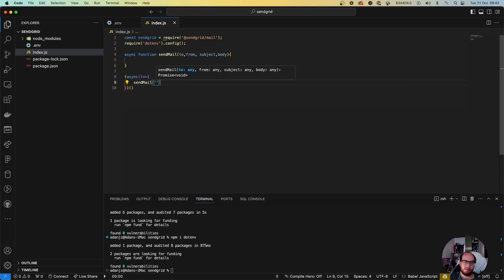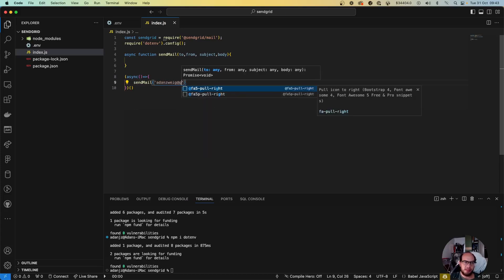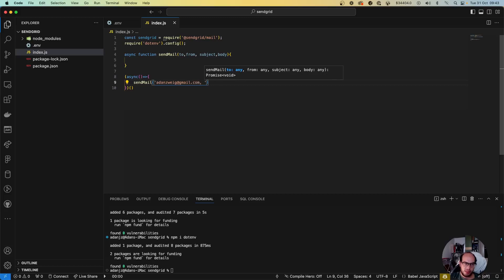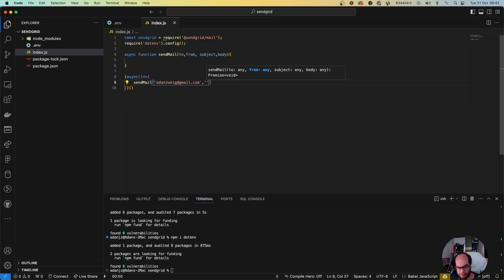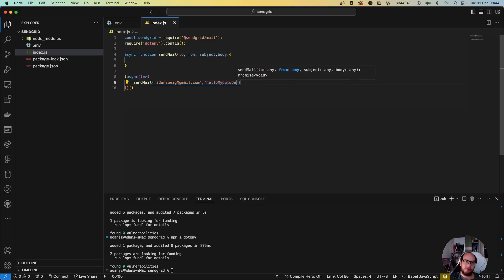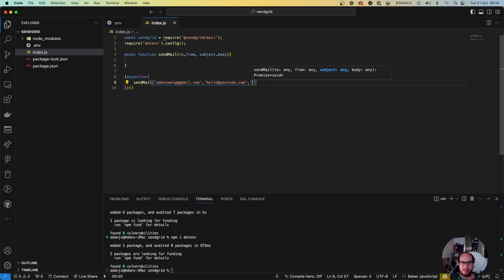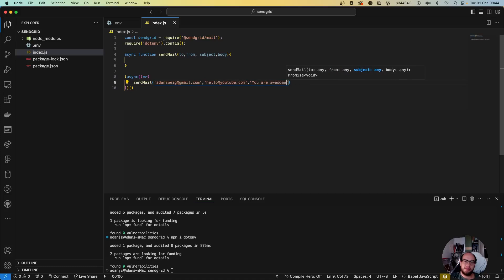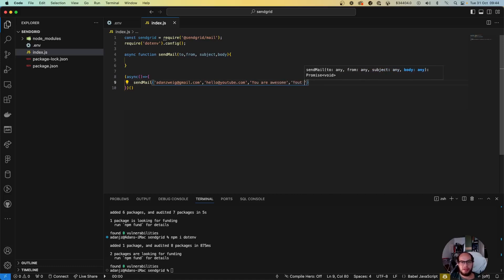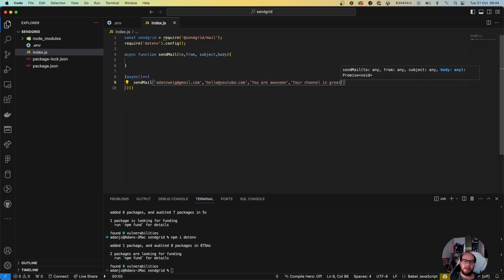Let's say personal to, let's put my personal email here. From, let's do hello at youtube.com. The subject will be 'you are awesome' and the body, let's say 'your channel is great'. Okay.